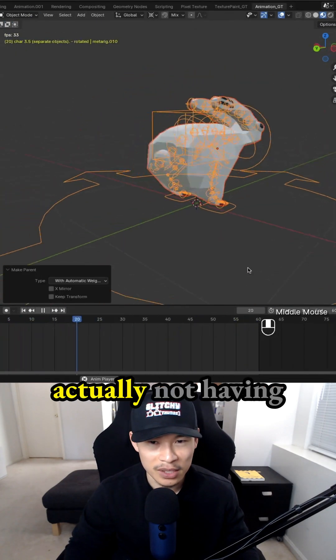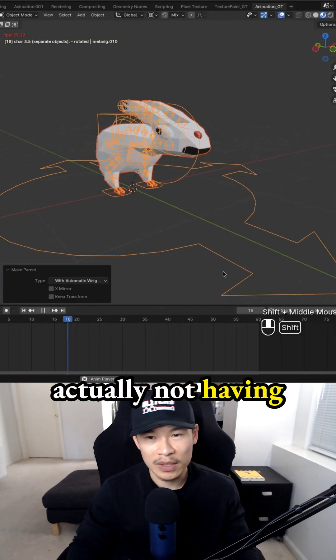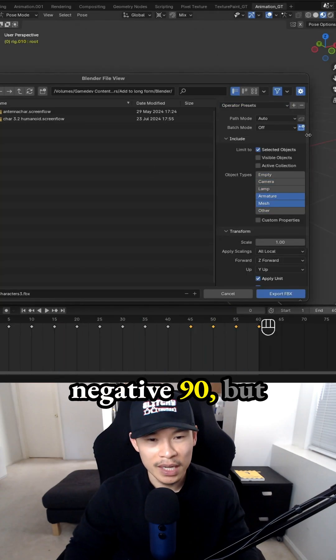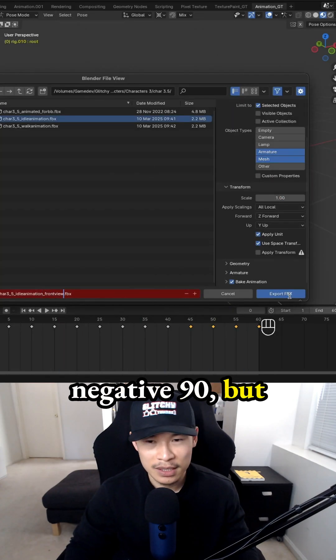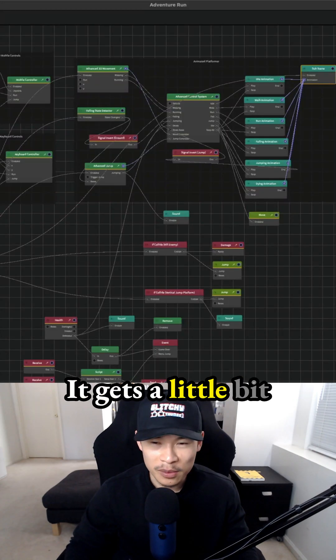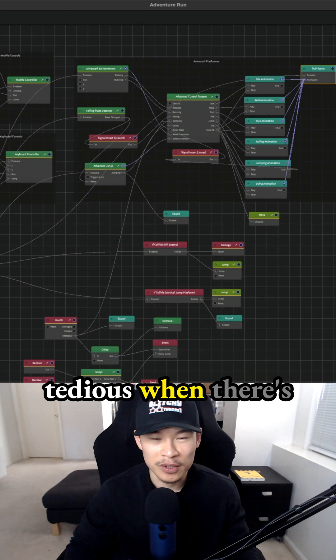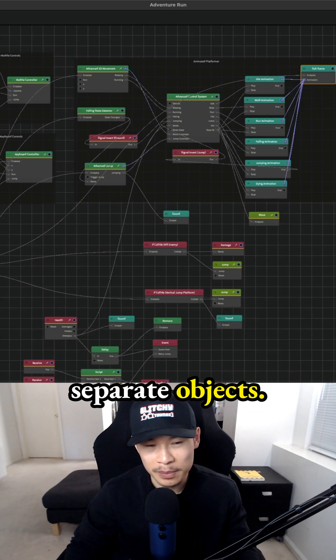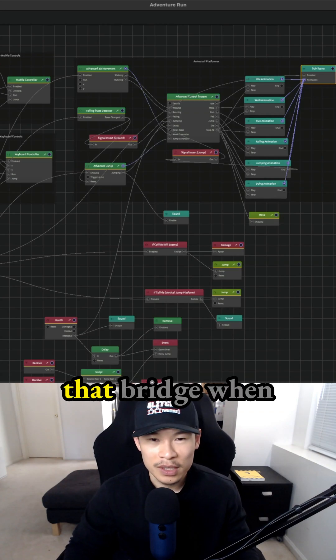Not having to always type in negative 90, but it's not a big deal typing that in. It gets a little bit tedious when there's a whole bunch of separate objects, but we'll cross that bridge when we get there.